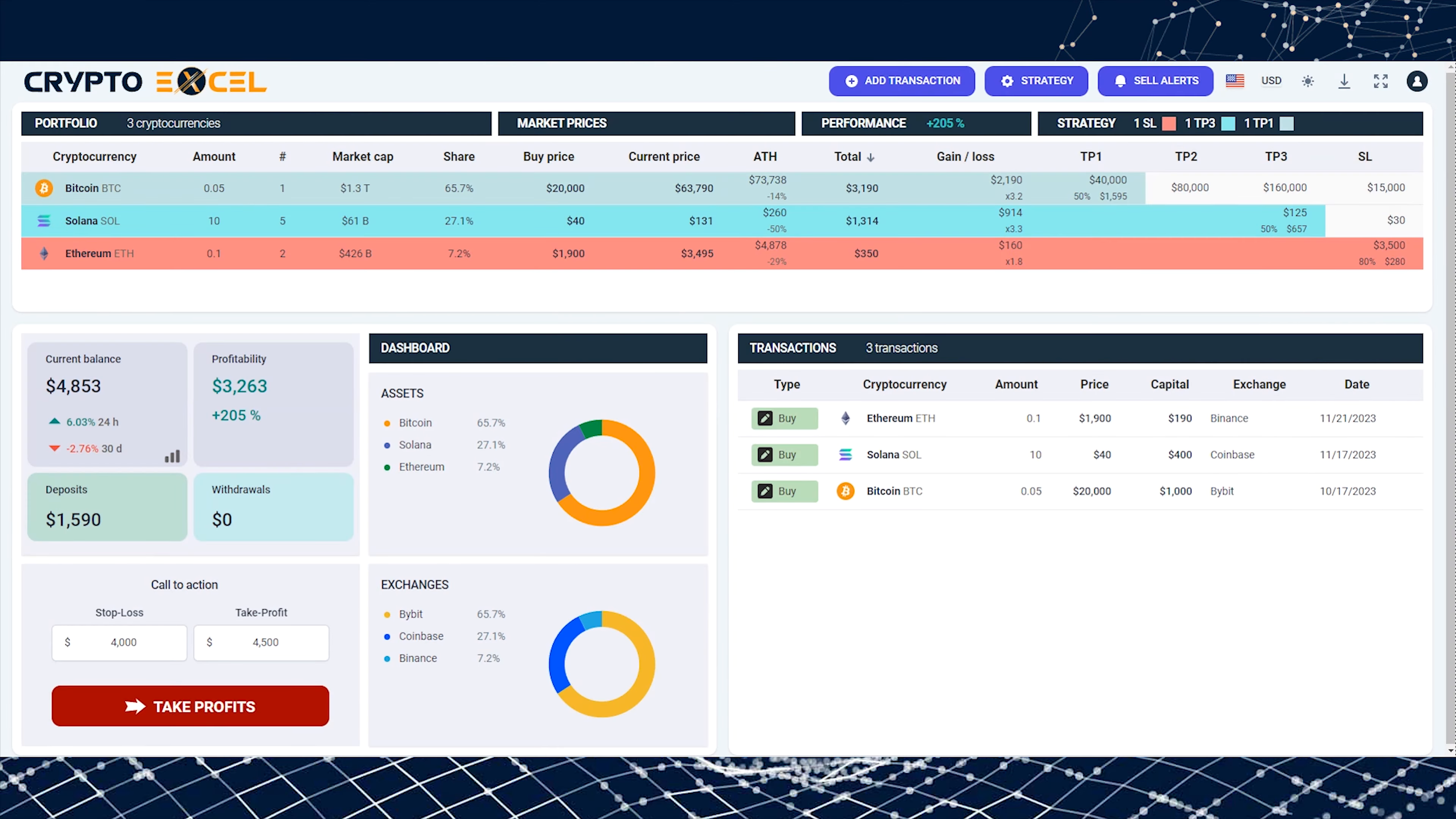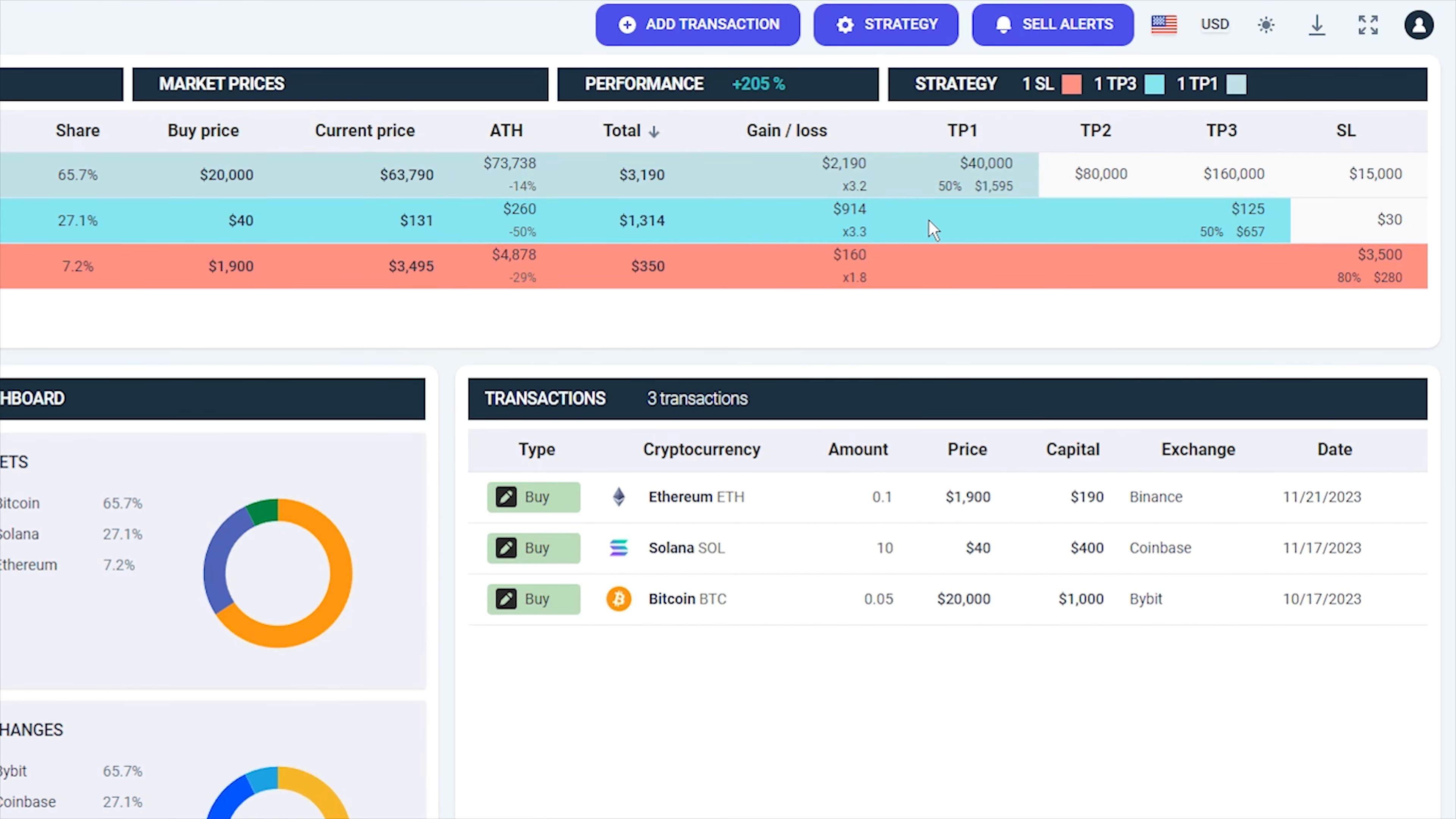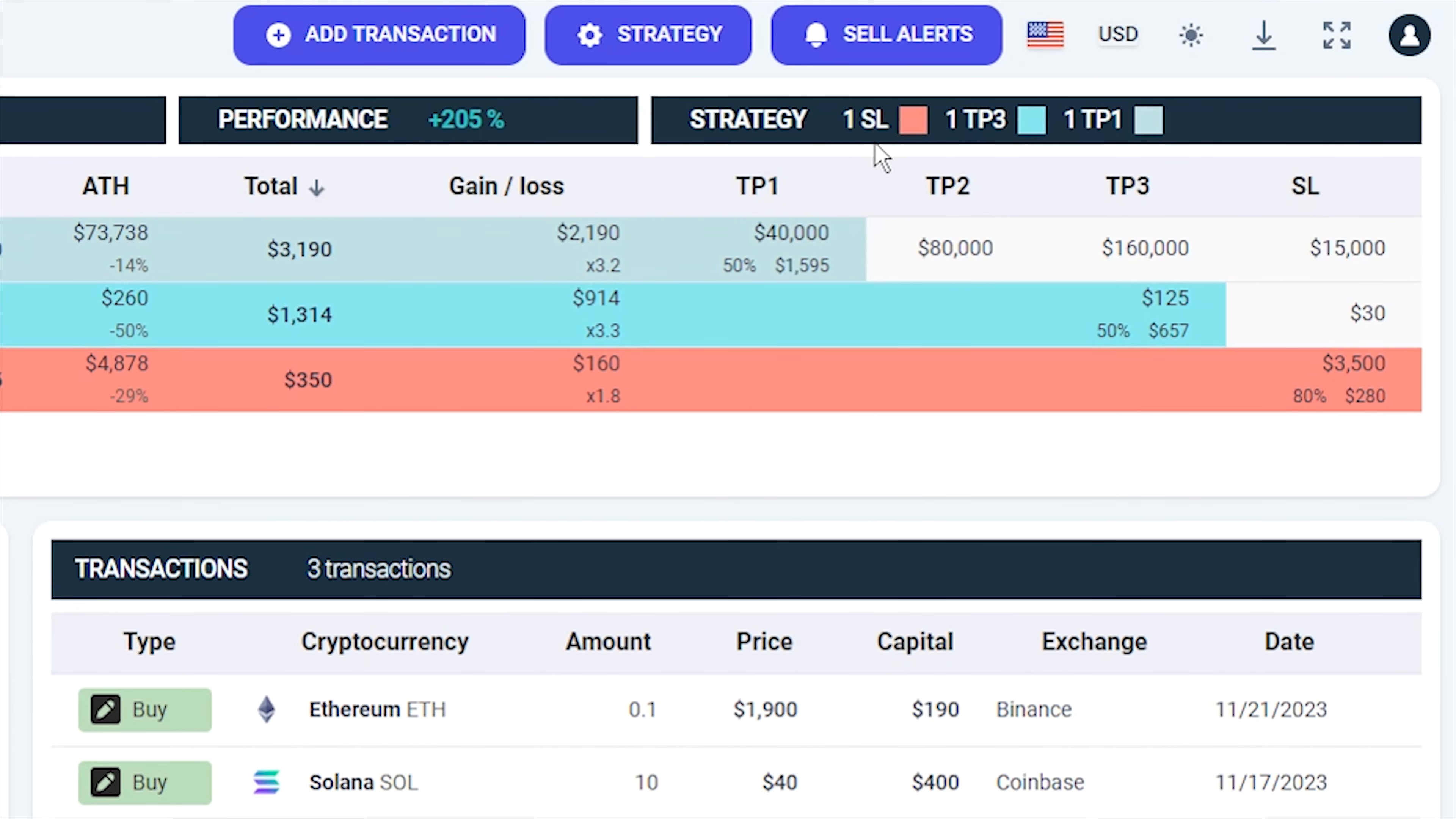When your target prices are reached, you will see Sell Alerts appearing on your dashboard. From then on, it's up to you to decide whether you cut your losses or take your profits. If your portfolio contains a lot of cryptocurrencies, these indicators will notify you of all the current Sell Alerts.